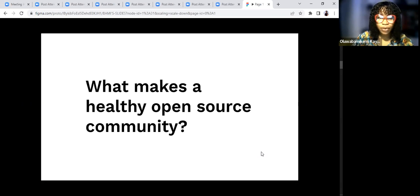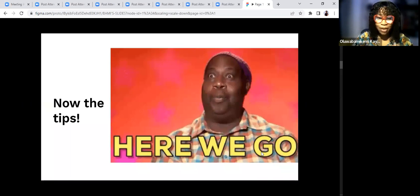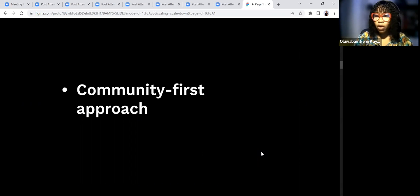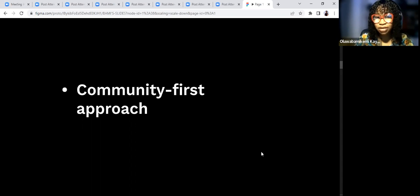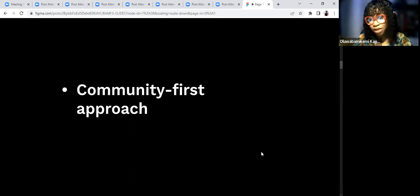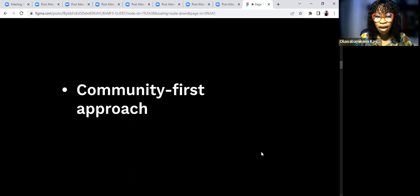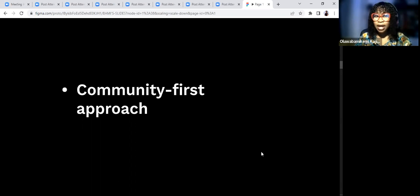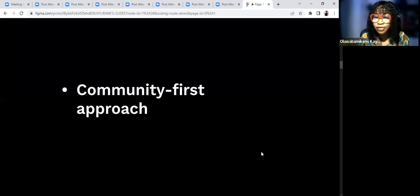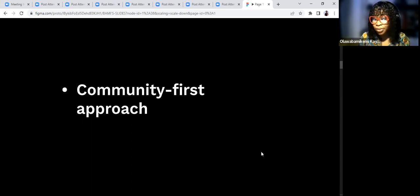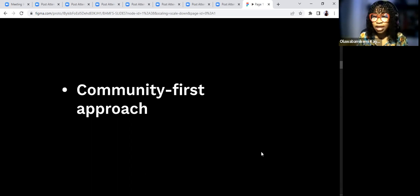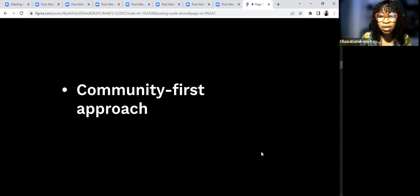What makes a healthy open source community? Let's go to the tips. First is community-first approach. You want to make your community members feel welcomed, feel at home. I was writing an article yesterday about community at a glance. What came to my mind is our sense of belonging. Most times we all try to fit into a specific place. We want to fit in, we want to be noticed, we want to be acknowledged. You bring folks together with like minds, with common interests, that want to share common value.